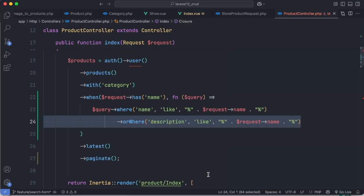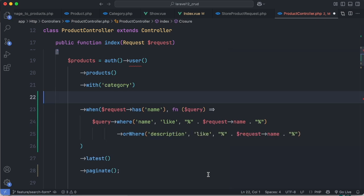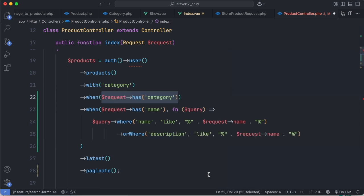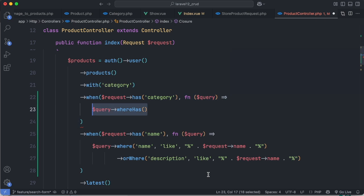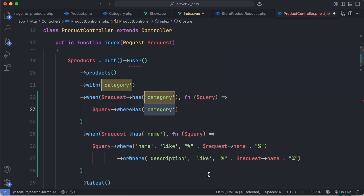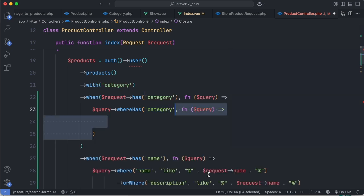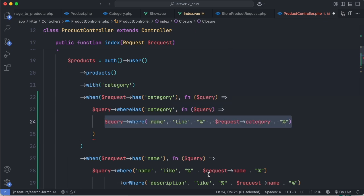Now let's make it more advanced by adding a filter by category name. Let's add another when method. Check if the request query has category, then add a callback to search by relationship. We use the whereHas method, specify the relationship name in the first argument and a callback in the second argument. In this case we'll search the category name by the given value.